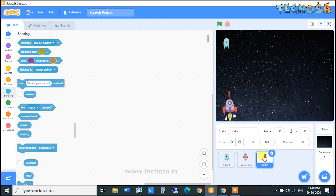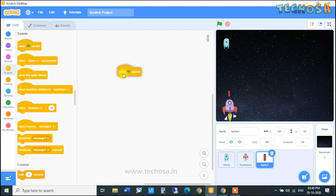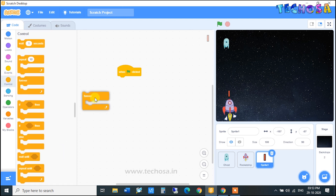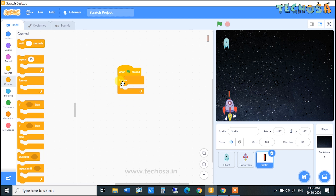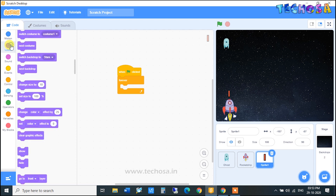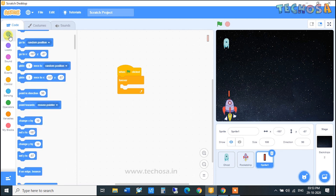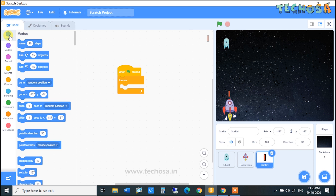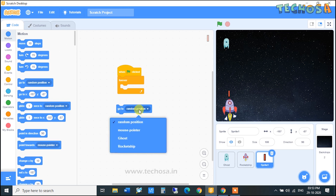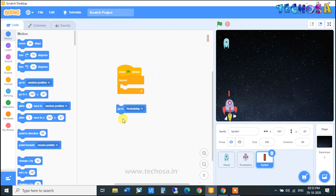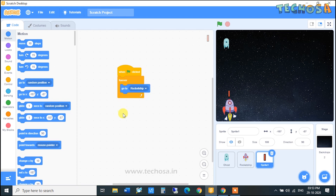Now click on Code and we can do the coding for the bullet. Click on the bullet sprite. Go to Events and choose 'When Flag Clicked', then go to Controls and select the Forever loop. From the Motion block palette, drag and drop the 'Go to Random Position' block — change it to 'Rocket Ship' and place it here.